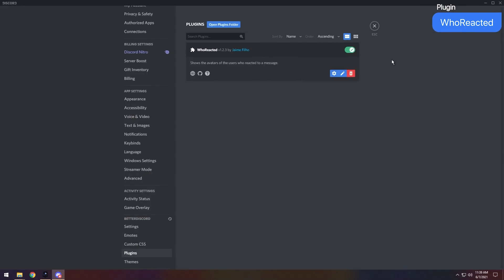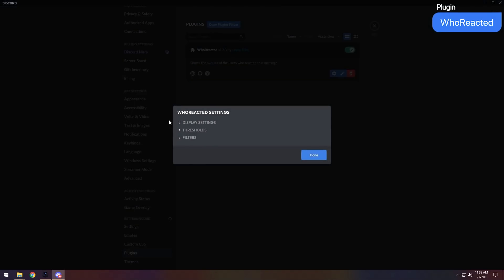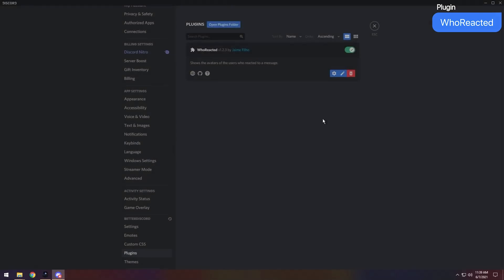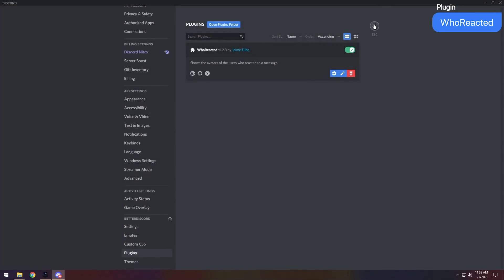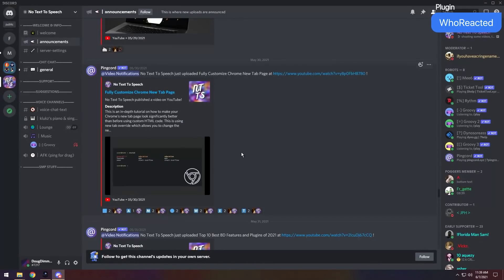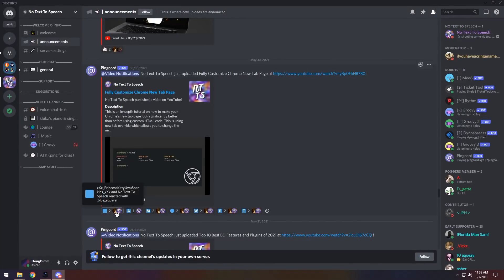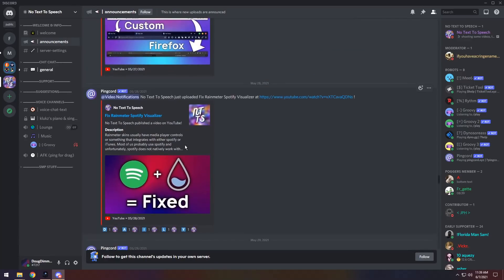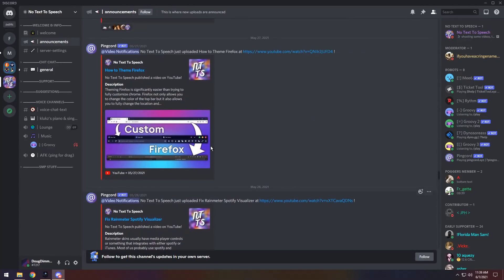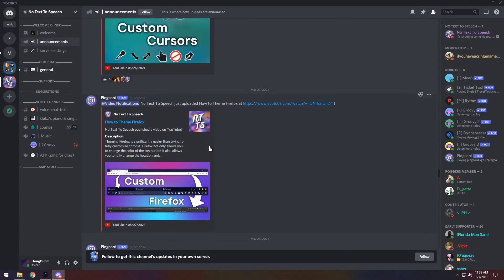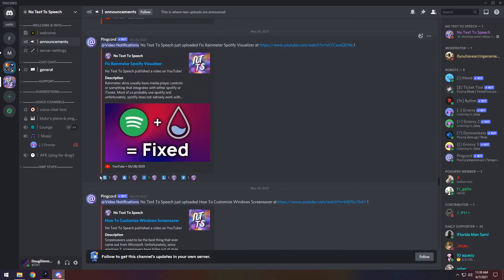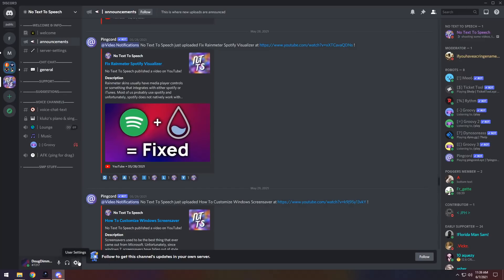And for our next plugin, we have Who Reacted. There are a couple settings for Who Reacted, but they are very self-explanatory, so I'm not going to go over them. But you can customize this however you want. And the main thing is that if you look at any chats, you'll be able to see who actually reacted to each message. And this plugin's really nice if you just have a massive server and you want to see who's reacting to your messages. You can say, wow, look at this nerd reacting to his own post. Very upsetting, no text-to-speech. Oh wait, that's me.